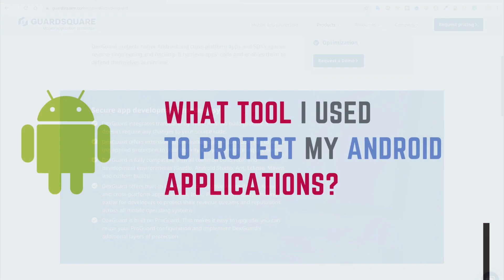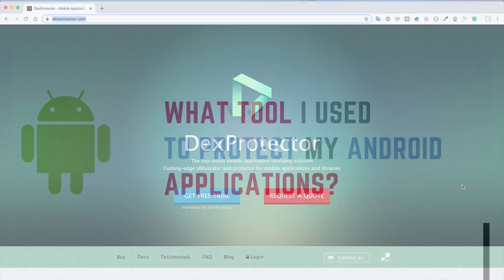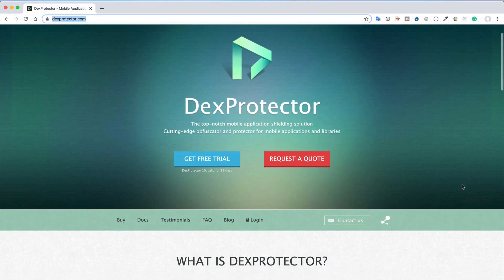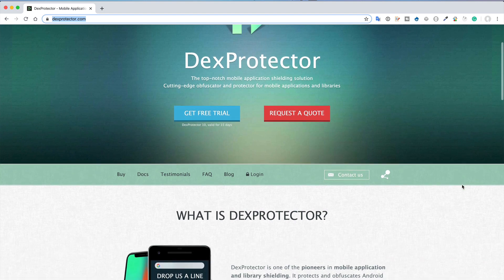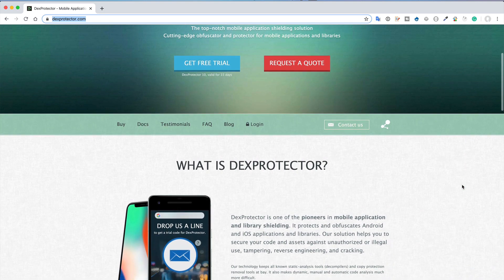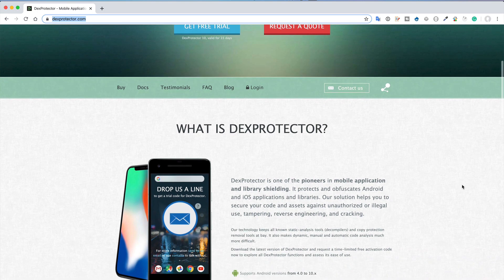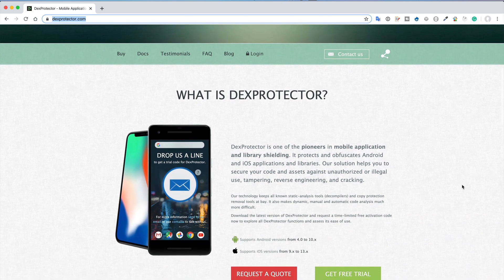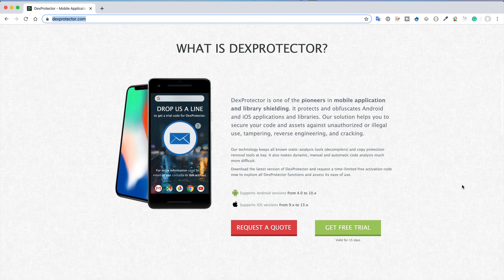So the question is: what tools do I use to protect my Android application? In 2016, when I faced the problem from DexGuard, I discovered DexProtector. Since then, I've been using their tool to protect my Android applications. Their pricing model is good - they don't charge per app, but rather a single license which can be used for multiple apps.